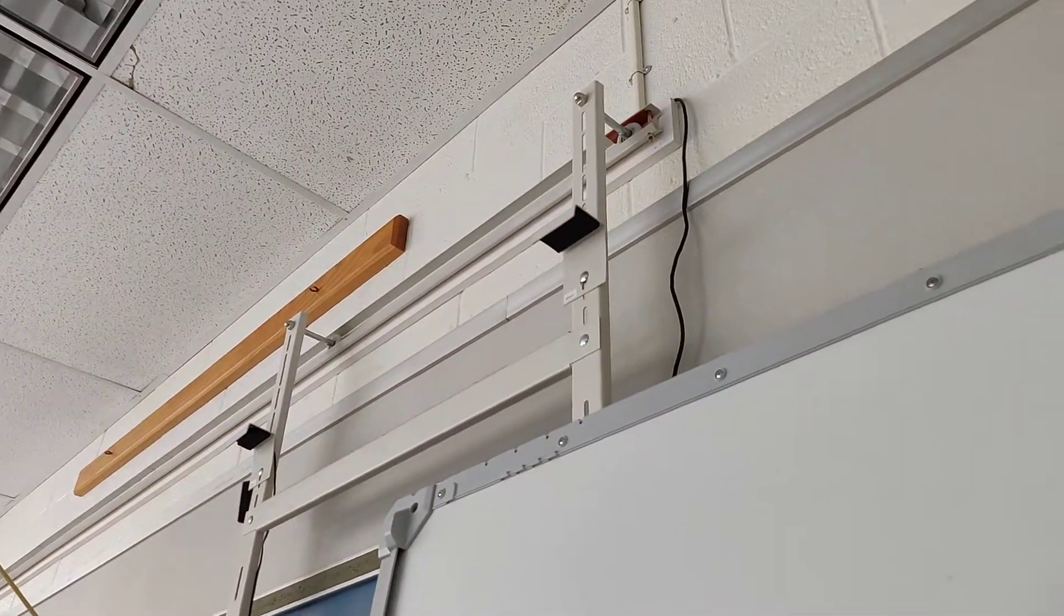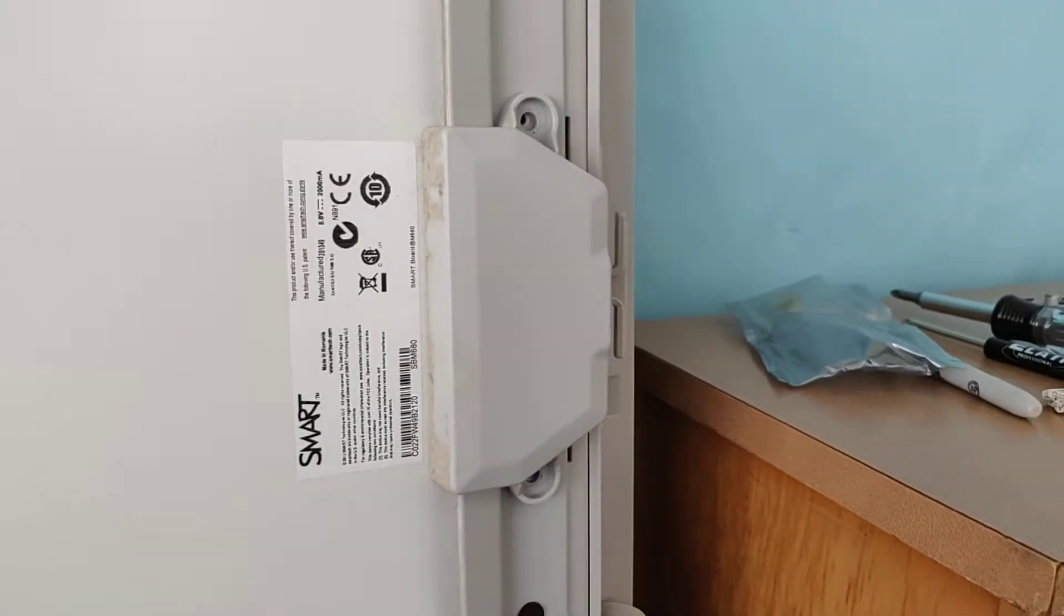All I got to do is put the cover back on, rehang it on the track system and then align it with that projector. And we'll go from there.